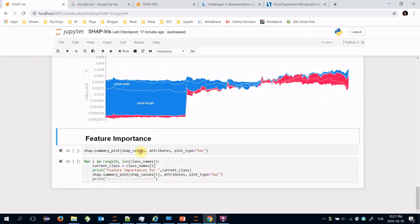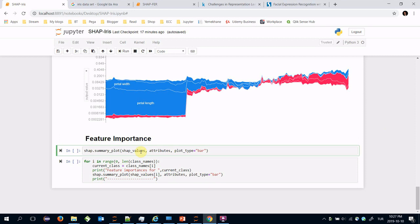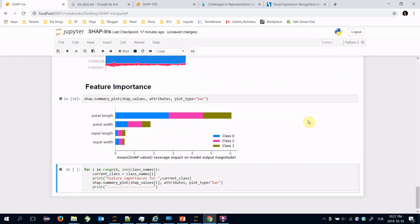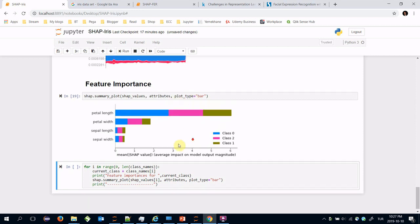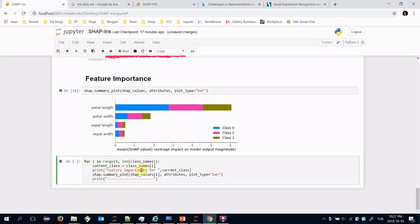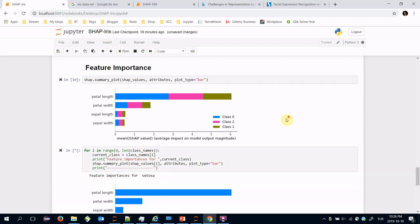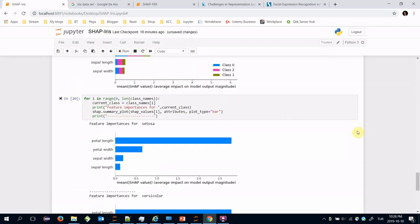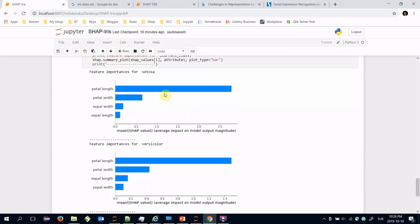Moreover you can extract feature importance values for your built model. Let's find it. As seen the petal length value is the most dominant feature in my train set. These are the distribution for other classes and I can also plot the feature importance values for custom classes. For example these are the feature importance values for setosa class and these are the feature importance values for versicolor. The petal length value is the most dominant feature in both classes but its importance is different.